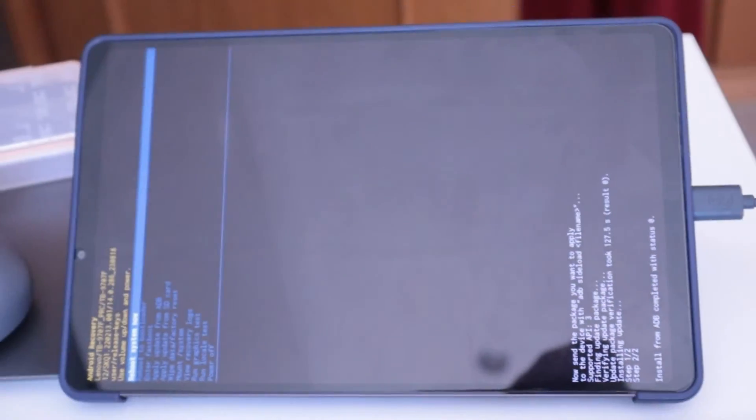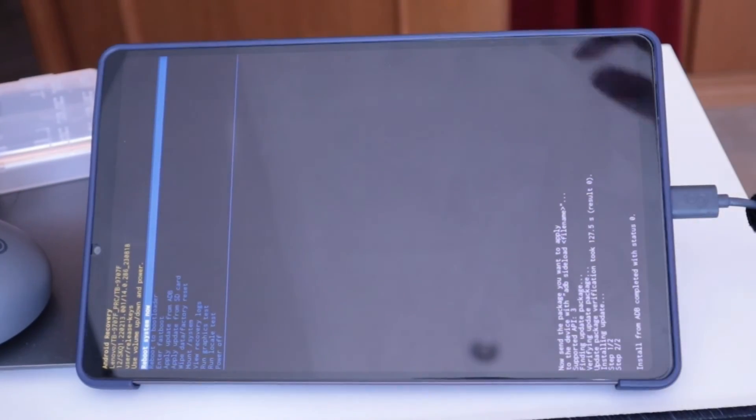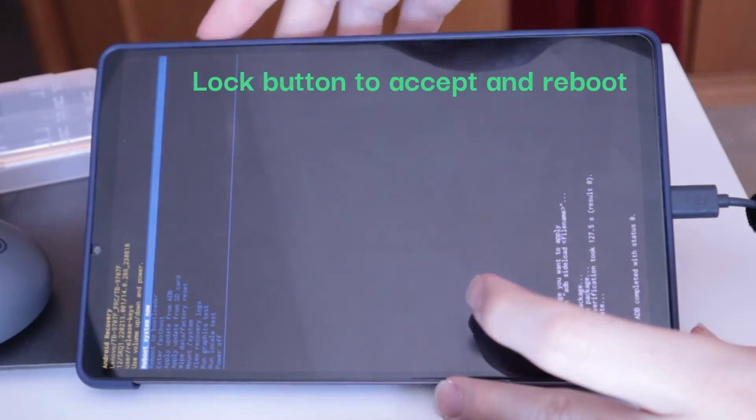Now in recovery mode, we give the option to Reboot System Now, and the tablet will reboot and update it.